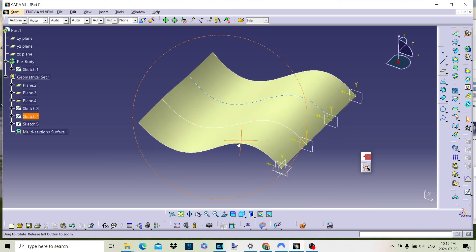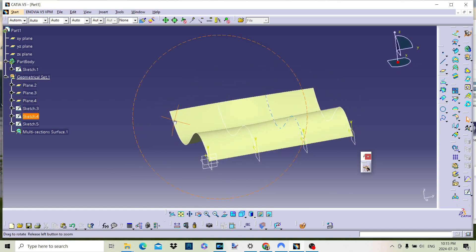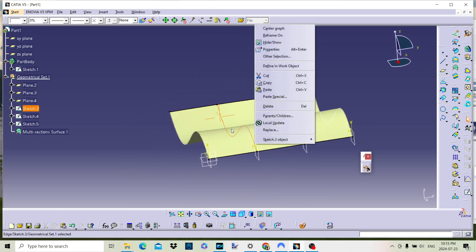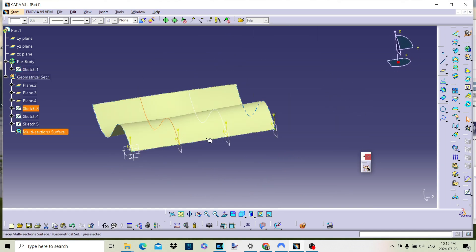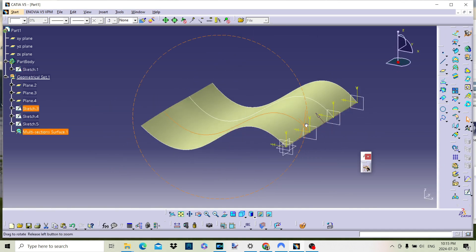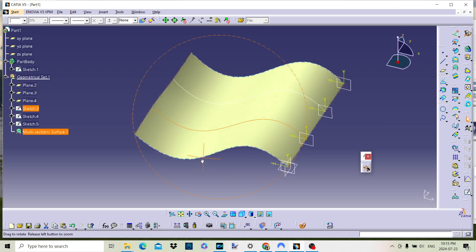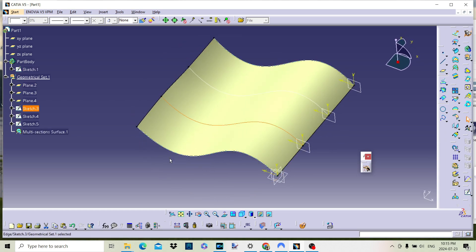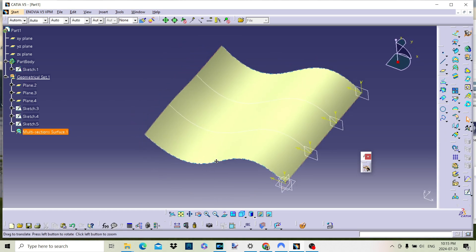Select OK and the surface will be created. We can now change the curves if we wish. The surface will recreate automatically.